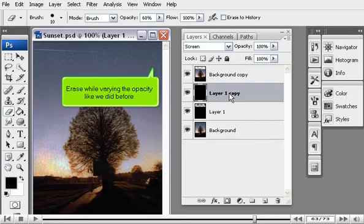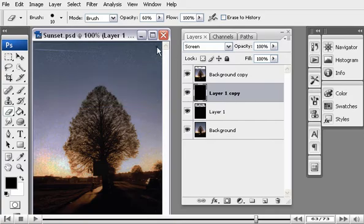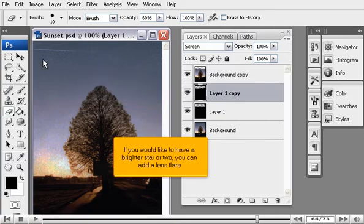Erase more stars. Now, select the other stars layer. Erase while varying the opacity like we did before.